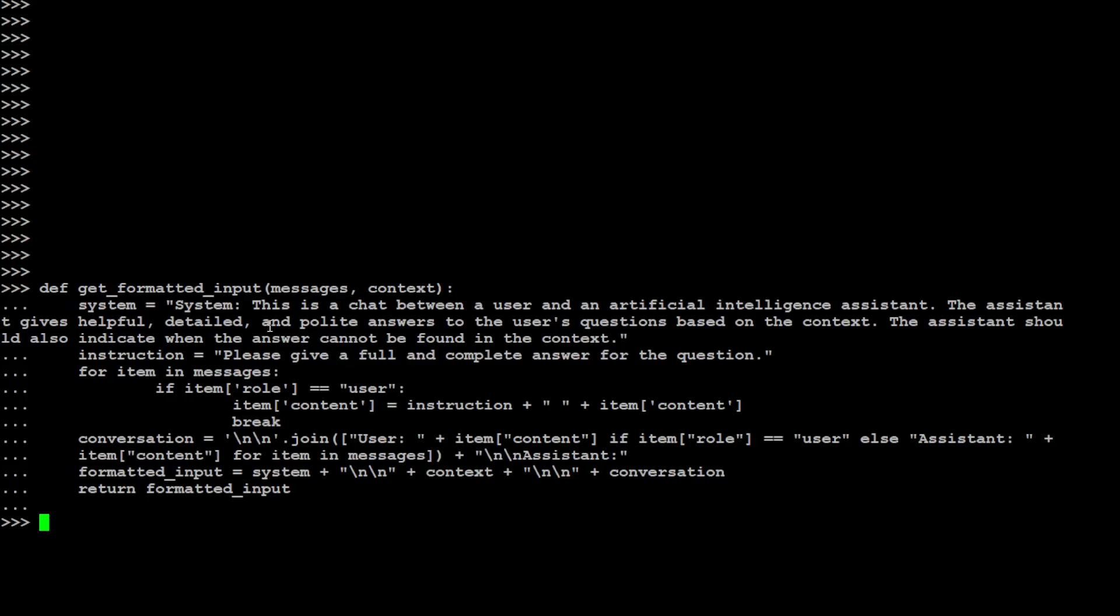So the system prompt is: this is a chat between a user and an AI assistant. The assistant gives helpful, detailed, polite answers to the user questions based on context. The system should also indicate when the answer cannot be found in the context. Now if you want, for example, your chat to be like a pirate chat, you can just put in: this is a chat between a user and AI, the AI will speak like a pirate, something like that. So this is what system prompt means. Then assistant is of course your model and the instruction is: please keep a full and complete answer.